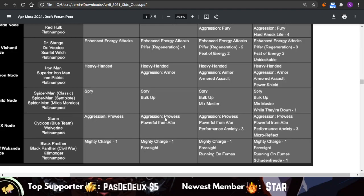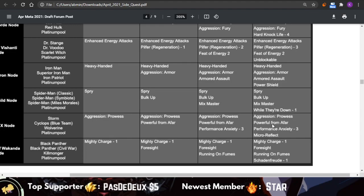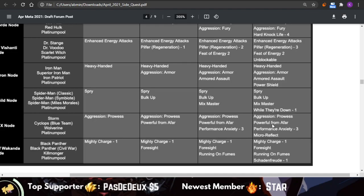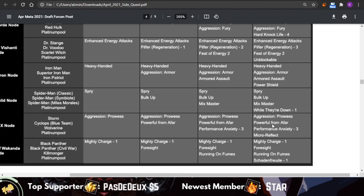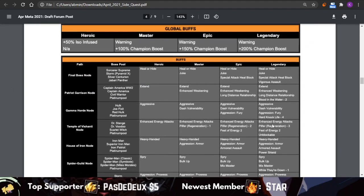Based on what I see, the most challenging nodes are probably going to be the Mix Master on Spider-Man characters or the Micro Reflect on Storm, Cyclops, or Wolverine. The X-Men characters also have Powerful From Afar, which is a pretty challenging node. So come in prepared with—I would recommend maybe a higher damage output character, maybe somebody who's tanky, and maybe some power control just in case.